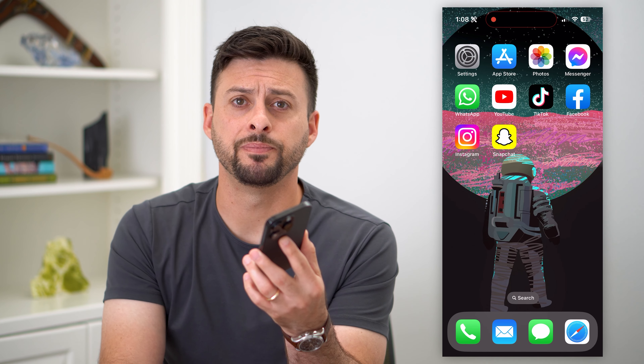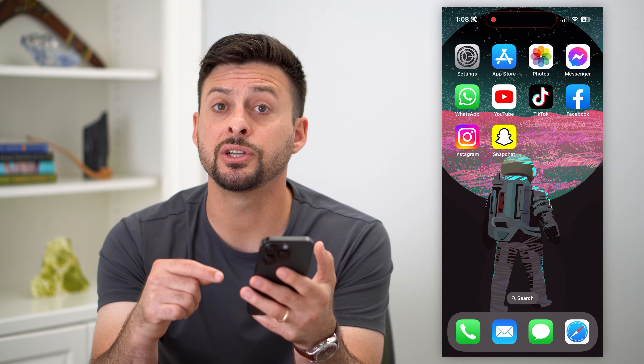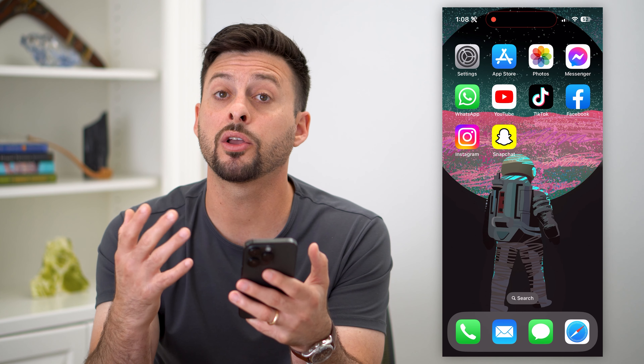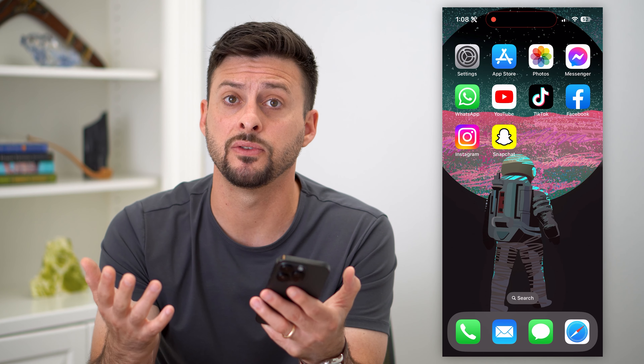Let's go over the Snapchat friend limit. Snapchat does limit the number of friends that you can have on the app on your profile. In addition, they limit how many friends you can add every single day. I'll walk you through all of those steps and how to fix it if you're running into those limitation issues.